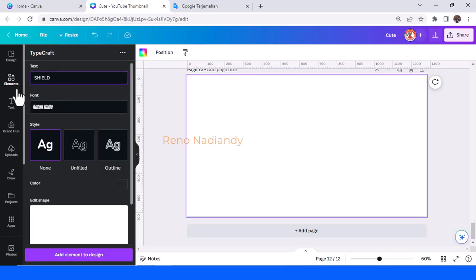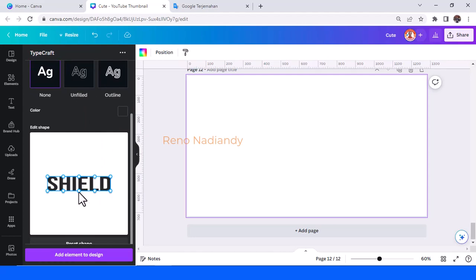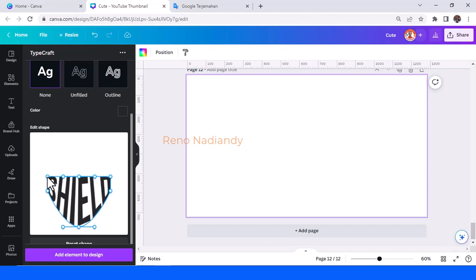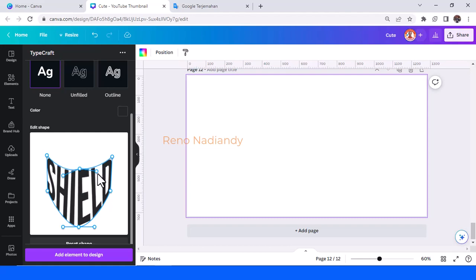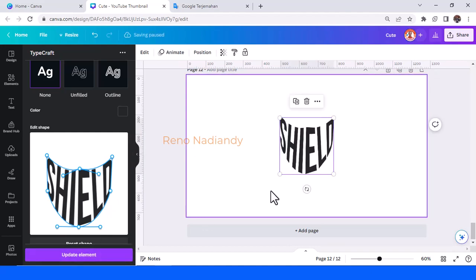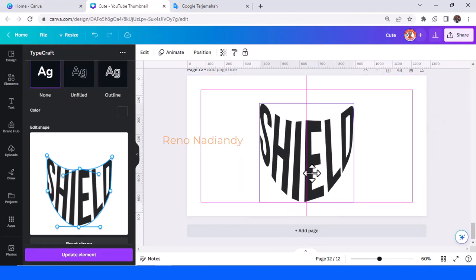Now I will show you how to create a shield text effect. Move it to the bottom, move it to the top, this one to the top also, and this one here, and this one here. And now you have the shield text effect.